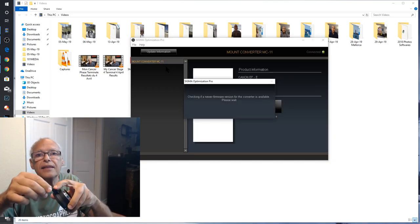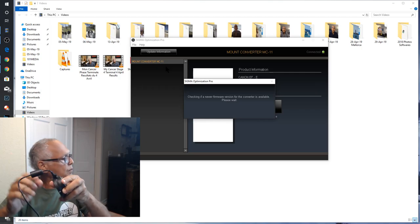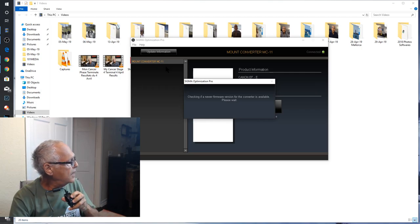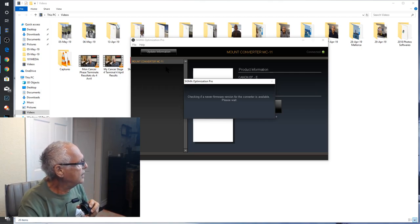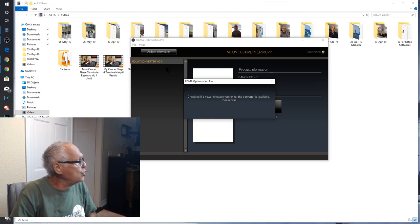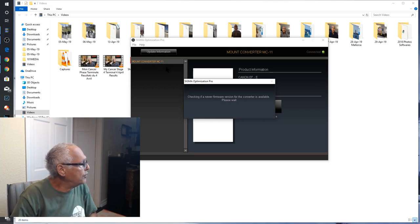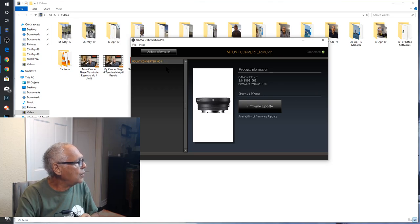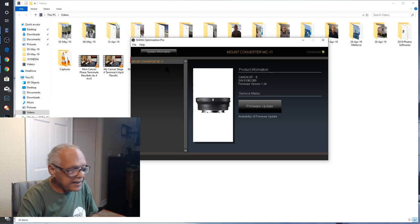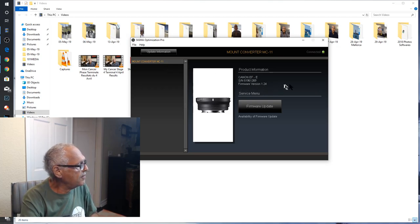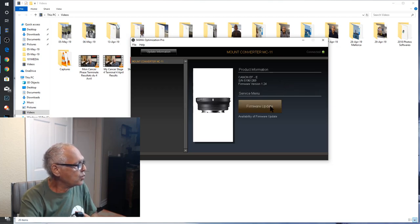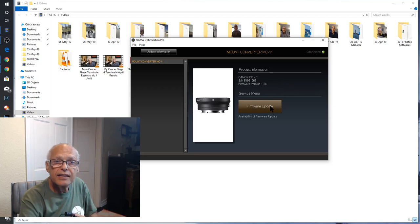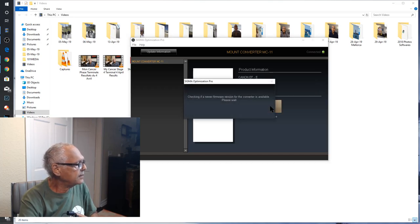Here and here you see. Very easy. And you will see checking if a newer firmware version. Voila. Now it tells you the version you have and it proposes you the firmware update. I click on it.